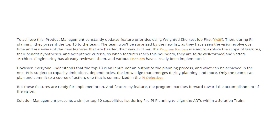Product management constantly updates future priorities using the Weighted Shortest Job First methodology. Then during PI planning, they present the top 10 things to the team. The team won't be surprised by the new list as they have seen the vision evolve over time and are aware of new features coming their way. The program kanban is used to explore the scope of features, their benefit hypothesis, and acceptance criteria. When features reach this boundary, they are fairly well informed and vetted — architecture and engineering would have already reviewed them and various enablers have already been implemented.